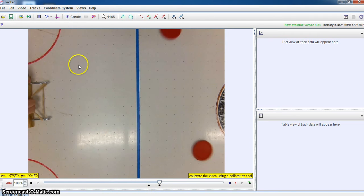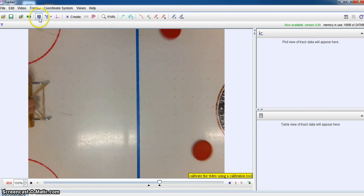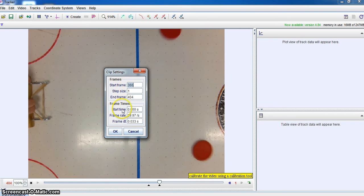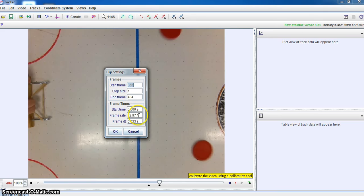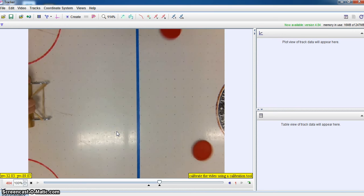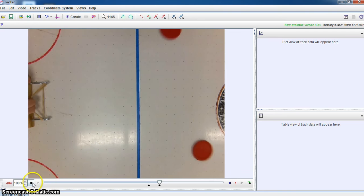I'm now going to go up here to my movie clip itself. I'm going to go to clip settings. In this one, I'm going to see that the frame times, the start time is at 0 second, but the frame rate comes at 30 frames a second. So I'm going to readjust that. In this video, I know that I took it at 80 frames a second. So I'm going to just change that. That will give me a better indication of what's going on.